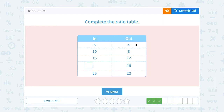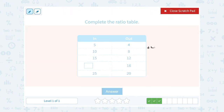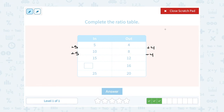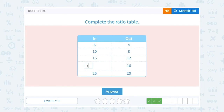Looking at the pattern here, the output numbers are going up by 4: 4, 8, 12, 16, 20 — like counting by 4s, going up by 4 each time. And the inputs are 5, 10, 15, blank, and 25 — going up by 5 each time. So the numbers make a 5 to 4 ratio: 5 to 4 equals 10 to 8 equals 15 to 12. So the missing number here would have to be 20.